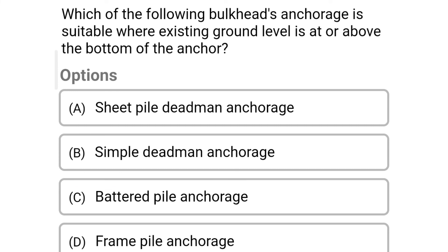Next question: which of the following bulkhead anchorage is suitable where the existing ground level is at or above the bottom of the anchor? Option A, seat pile dead man anchorage; option B, simple dead man anchorage; option C, battered pile anchorage; option D, frame pile anchorage. The correct answer is option B, simple dead man anchorage.